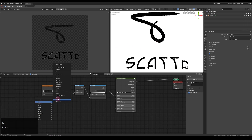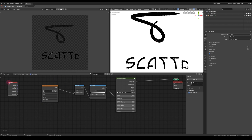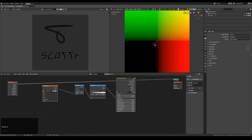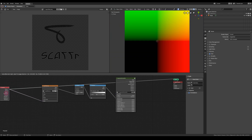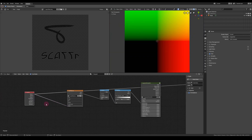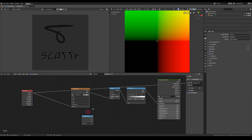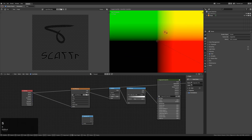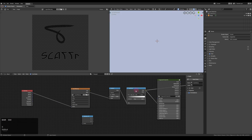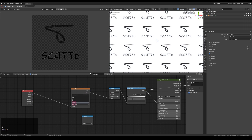I'm not going to use UV but rather world coordinates — you can find them under Geometry and then Position. That way I can just scale up this plane however big I want, but I also have to set the extension mode from Repeat to Extend.